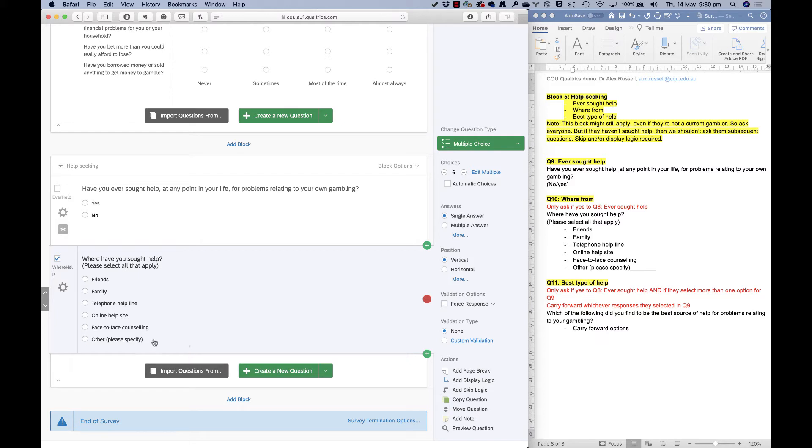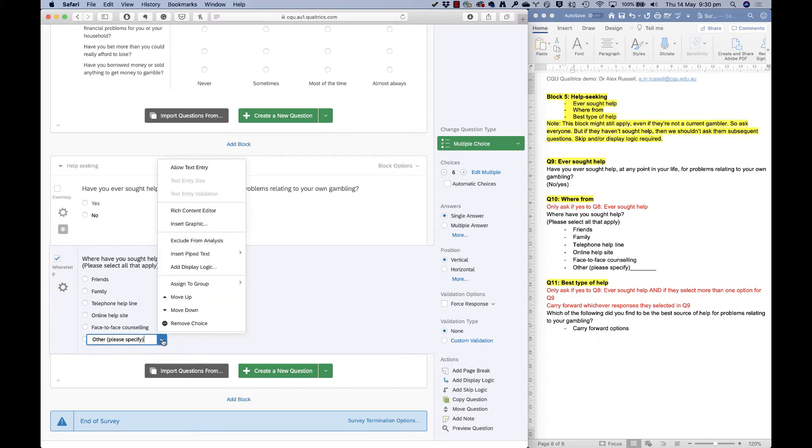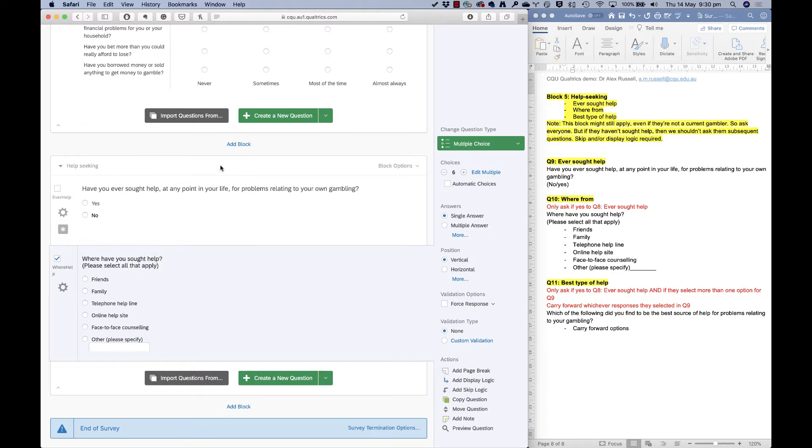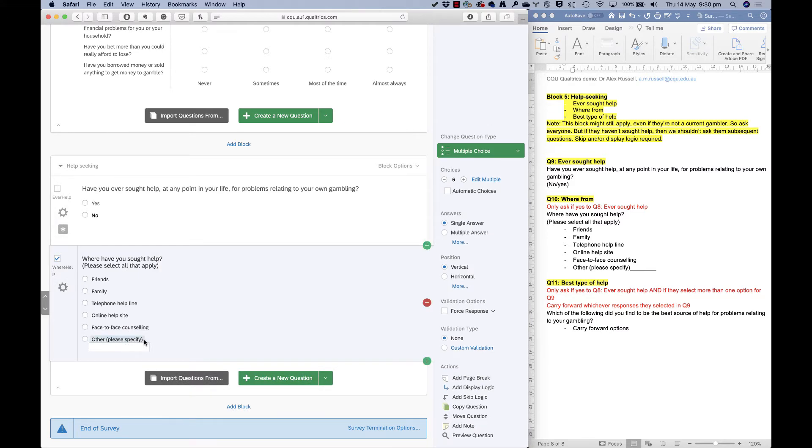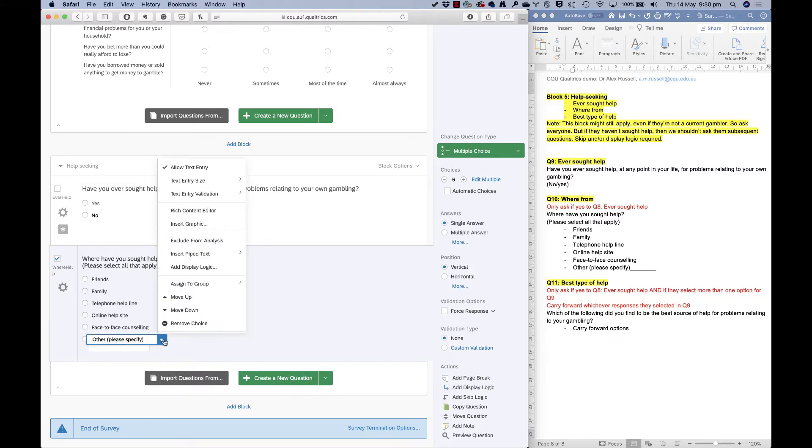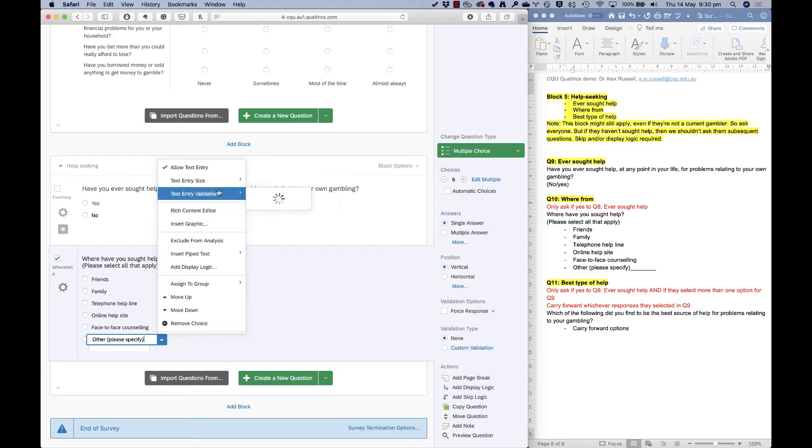Now for this other please specify option, I want them to be able to enter some text if they've selected that option. And I can do that using this little blue arrow next to it and say, allow text entry. And now I've got a text box. Now that I've got the text box set up, I can go back in and I can change the size of the text box or what I'll accept.